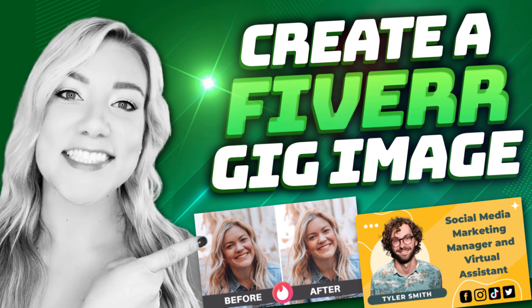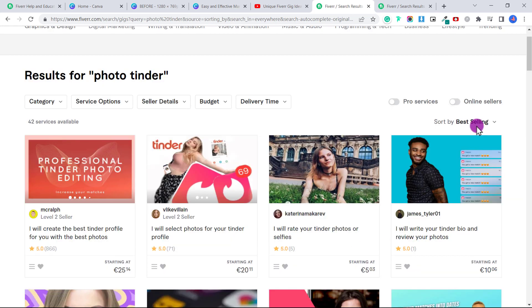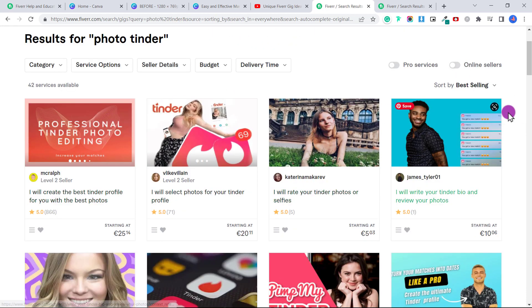it's really important that you have a really professional Fiverr gig image. So you can see here when I type in photo Tinder, these are all the best selling Fiverr gigs for this topic. And you can see that these are all the different cover images.